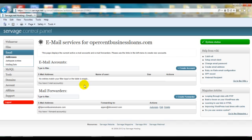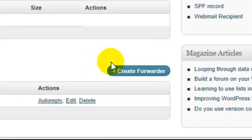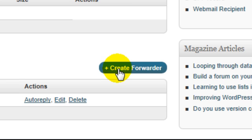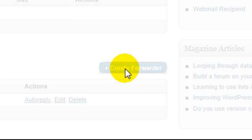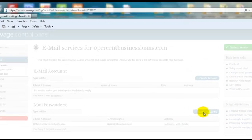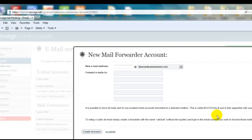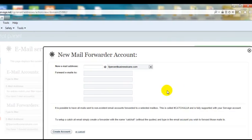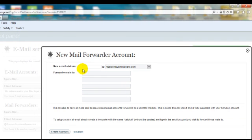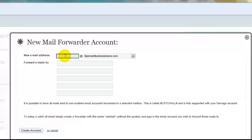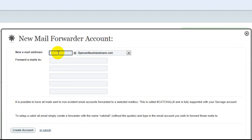Where it says mail forwarders, click create forwarder. That will bring you to where you can type in whatever you want—you can put in your first and last name or just your first name.